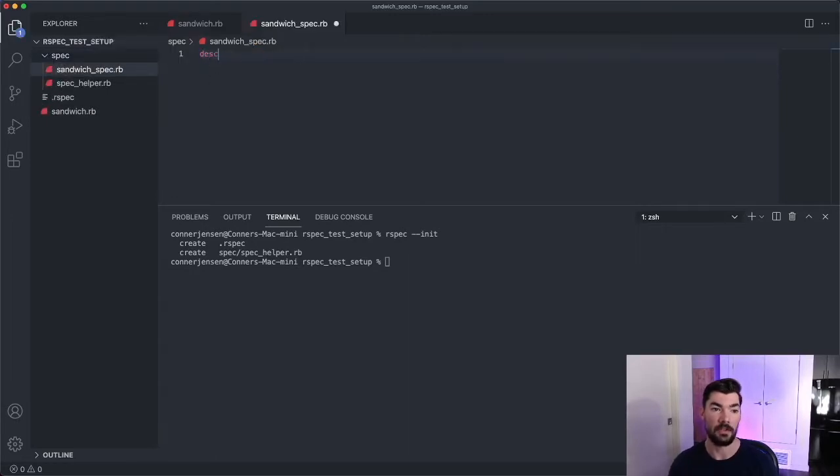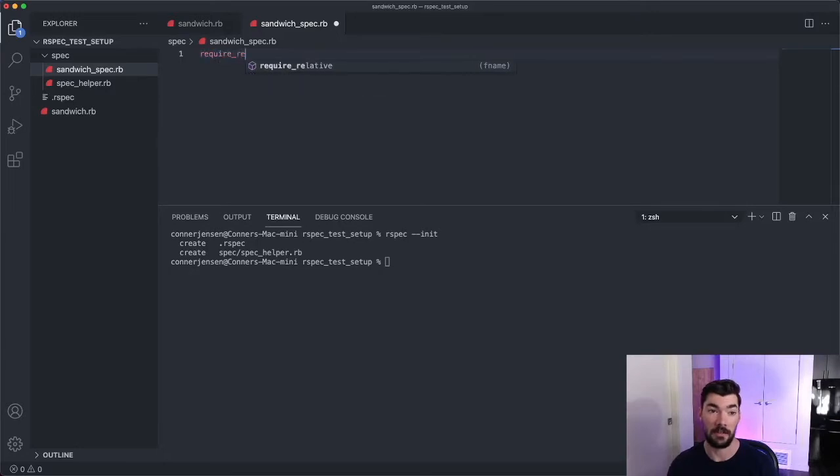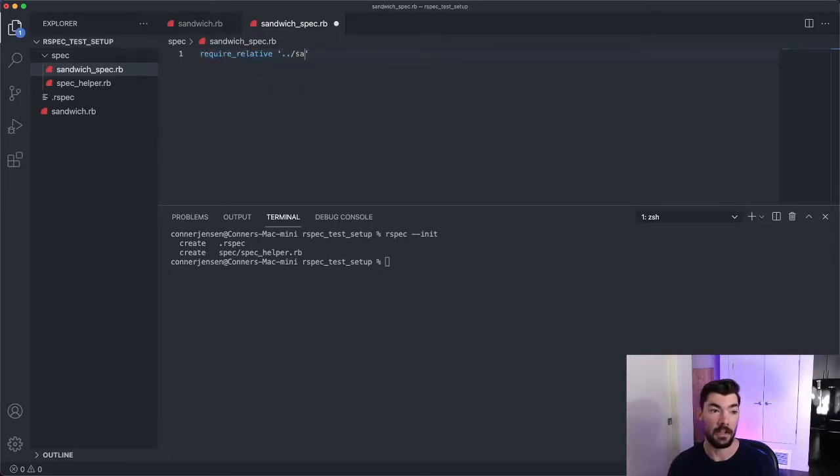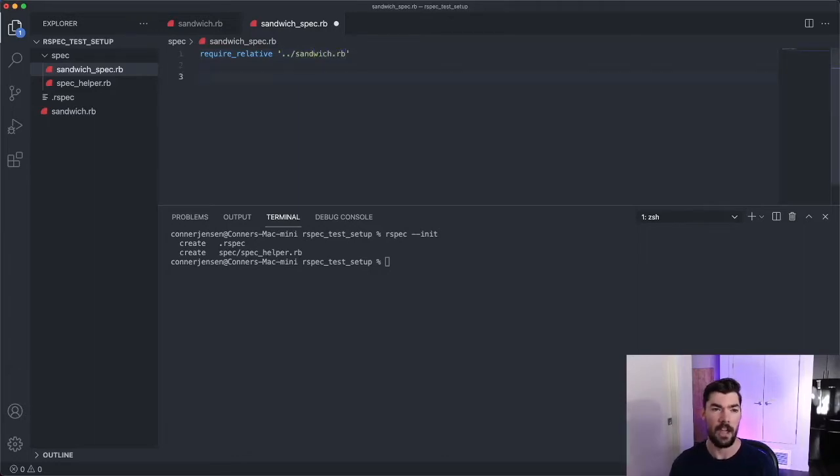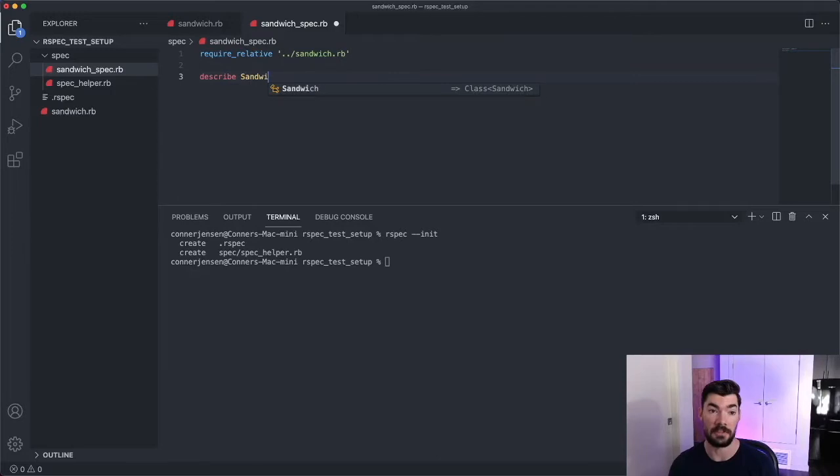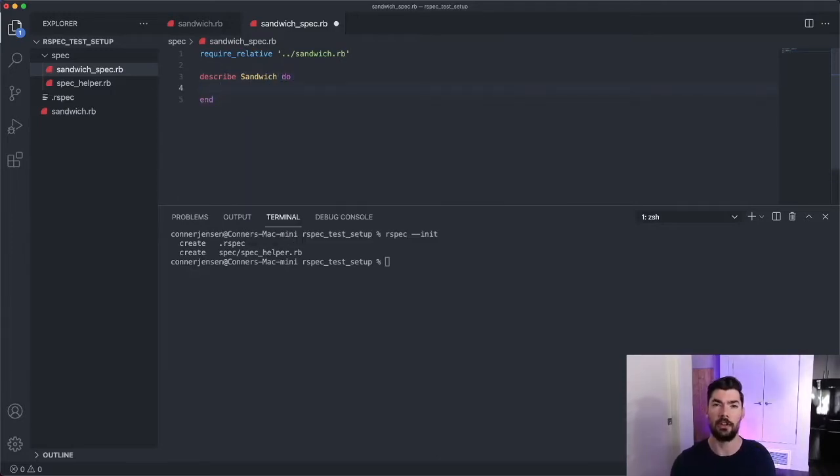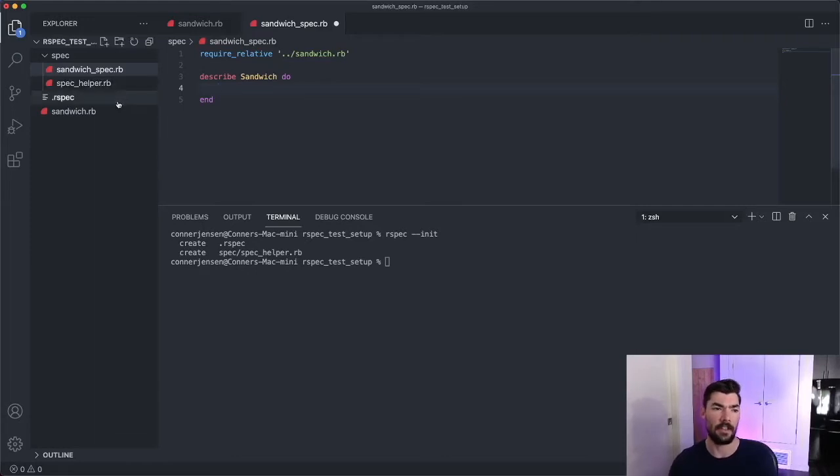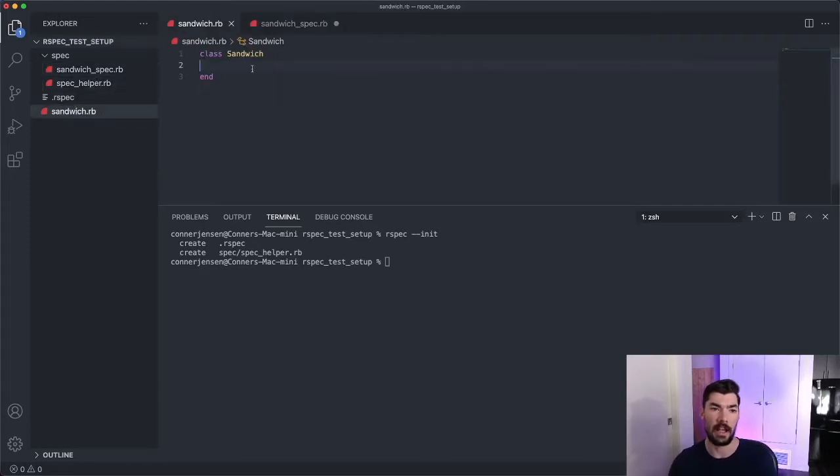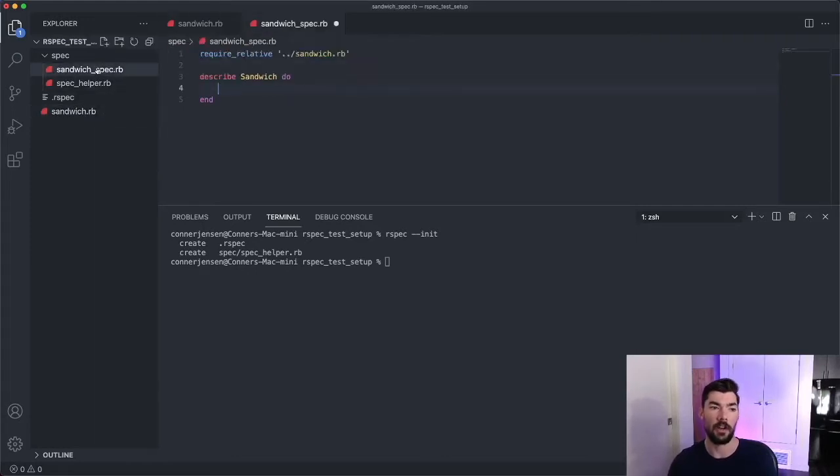We'll call it sandwich_spec.rb, and then we'll describe, first we'll require actually, the sandwich file. So we'll go out of the directory and then sandwich.rb, and then we will describe this class. So we'll describe the sandwich class, and we'll have a few contexts. So we're going to follow TDD. So before we write anything in this sandwich class, we're going to write some specs.